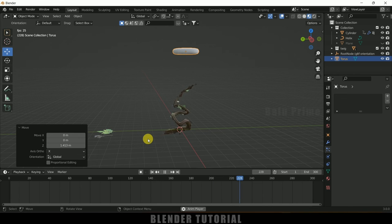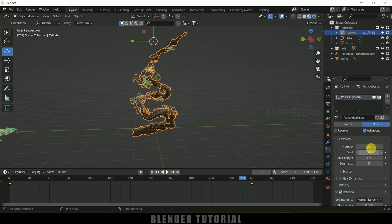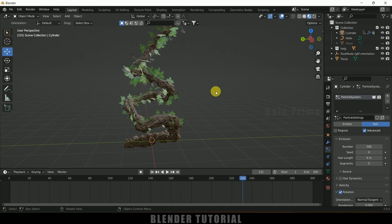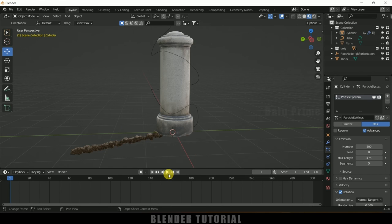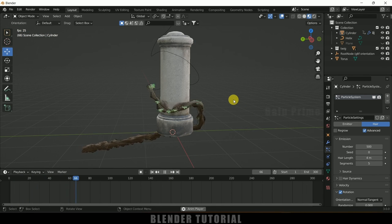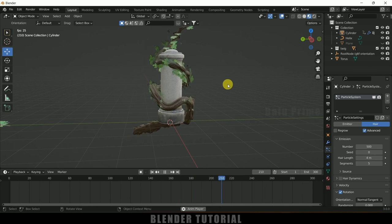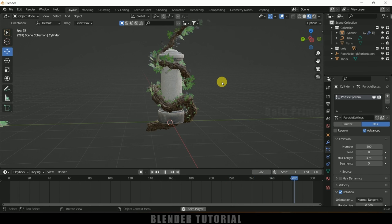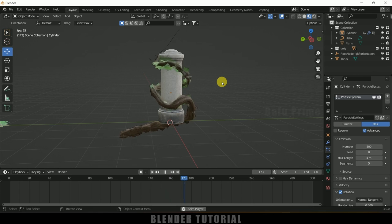Now increase the particle count — select the cylinder, go to particle properties, and increase the number to 500. You can also bring back the ground plane. Playing the animation now shows a nice vine growing or plant growing animation in Blender. Hope you guys learned something new from this tutorial. If you did, please like, share, and subscribe to support the channel. We'll meet in the next video — take care, bye!